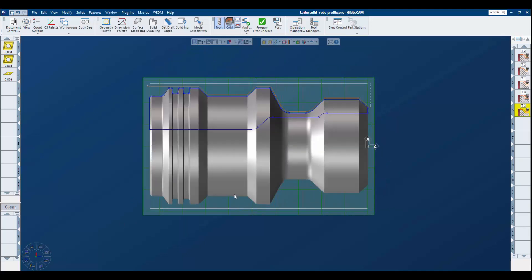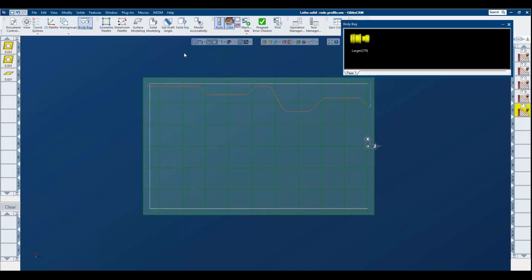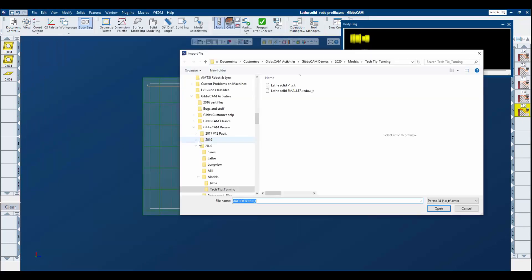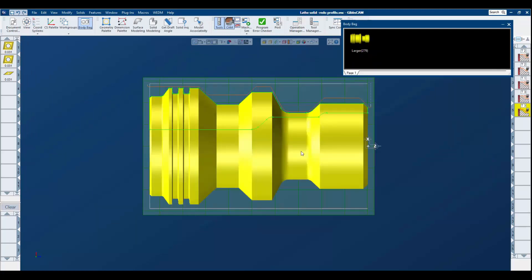In order to do so, I will body bag the part and import a different model. Once our model is in place and aligned properly, I'm going to use the model associativity plugin.